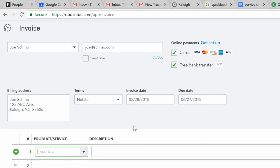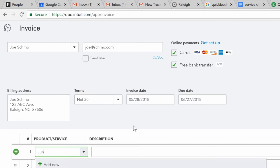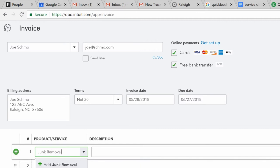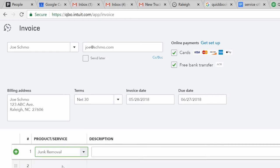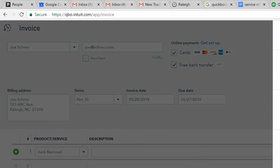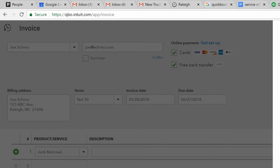So you come down here to product/service. Generally, we just have one item when we're entering in this stuff. Now, we do have to add this new because we copied over the chart of accounts but not the products and services. So we just normally call it junk removal, like junk removal services. Click Add Junk Removal. It is a service category. We just kind of ignore that. Come down to make sure it says sales, which it does. The price you'll enter, the description you're entering.